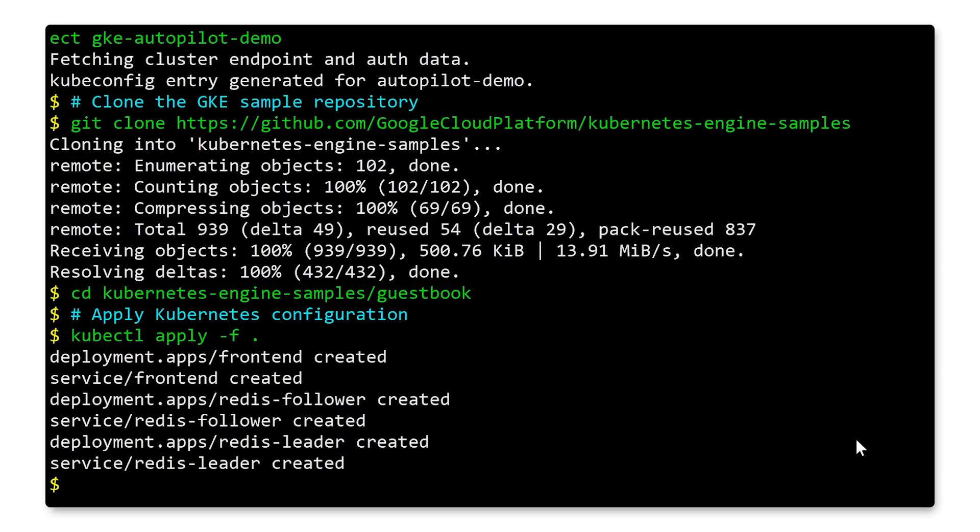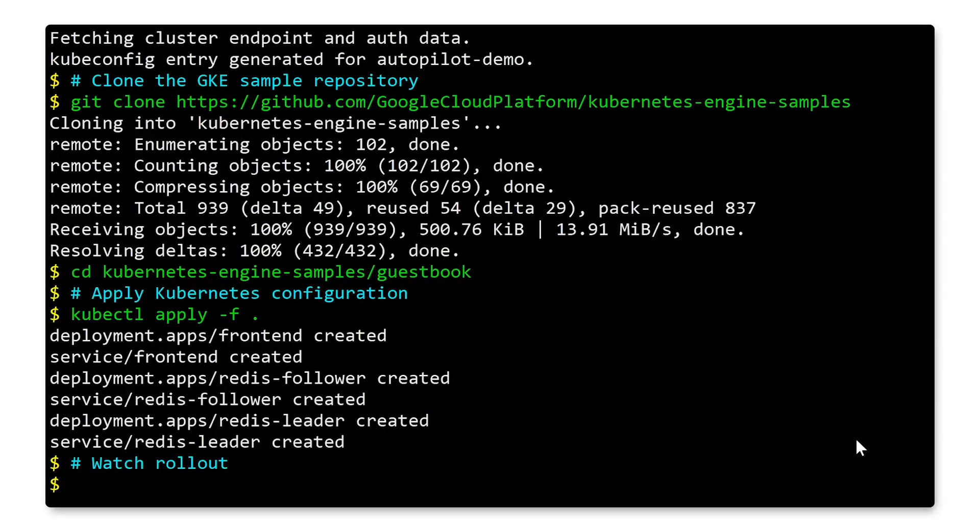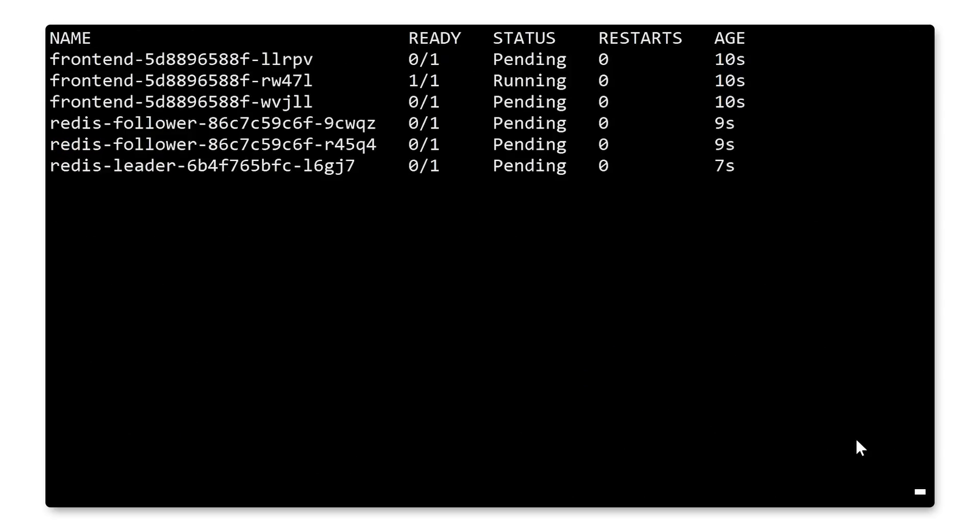Now, this sample consists of a PHP frontend with a Redis backend. Now, if you've deployed Redis before, you'll be aware that it does have a few resource requirements. In the past, you may have had to configure your node pools to ensure that they have enough capacity. But with Autopilot, we do that for you.